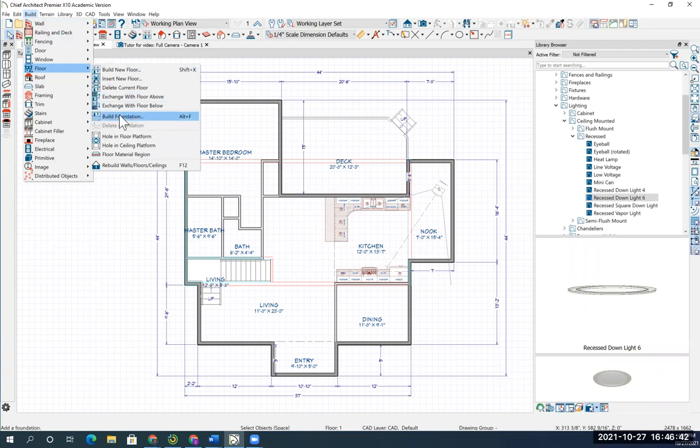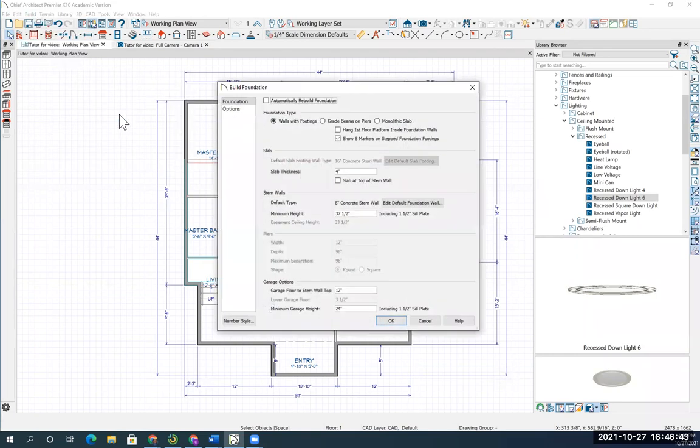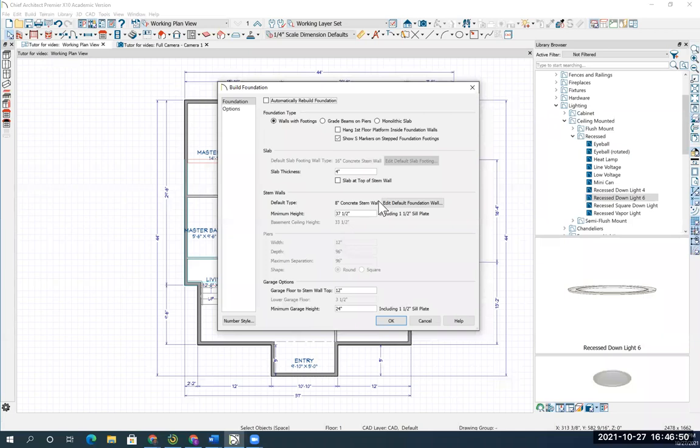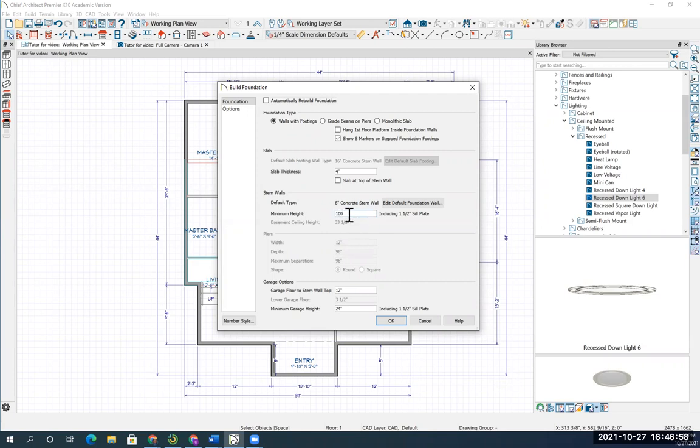Build foundation. We are going to double check and make sure that you need an 8 inch concrete stem wall. We want to change the minimum height from 37 and a half inches, we're going to change it to 100. You don't have to put any symbols because it's going to be 100 inches tall.